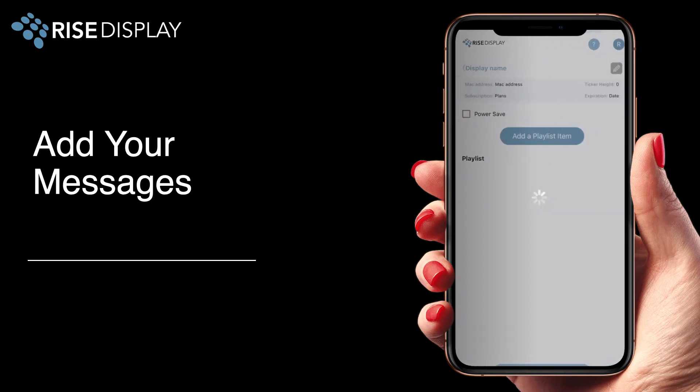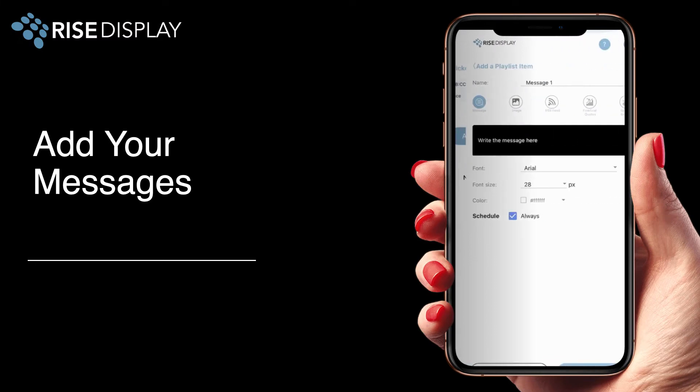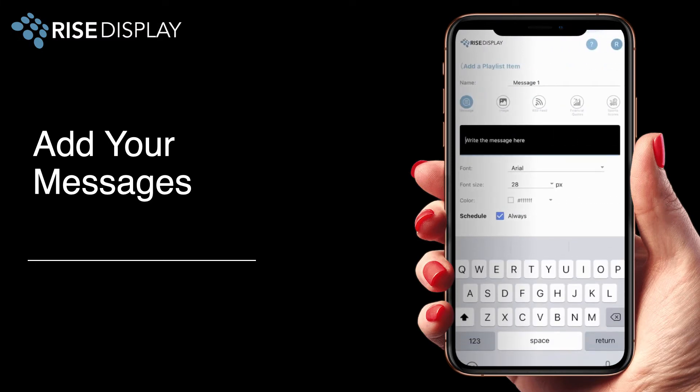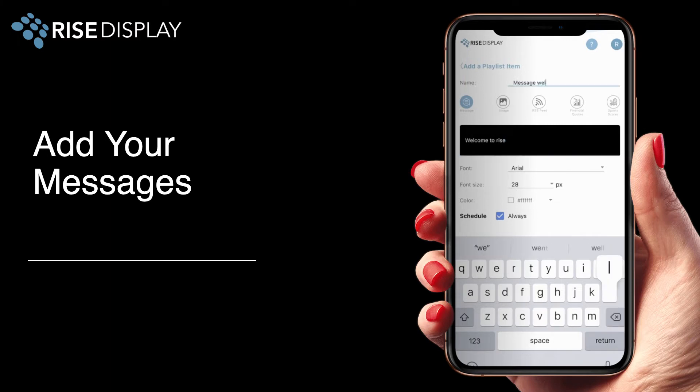At any time you can add messages to your ticker. Just select the display, add the playlist item, and then make sure that the message icon is highlighted in blue. Then type in your message. You should also make sure and name your message so that it's easily referenceable in your playlist.